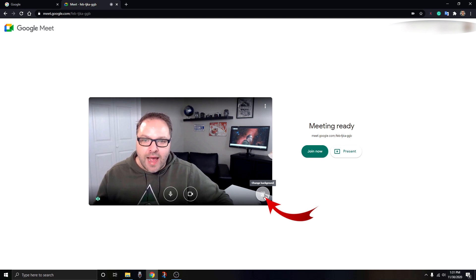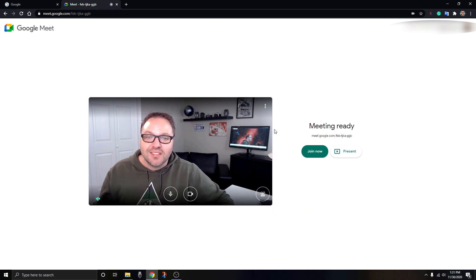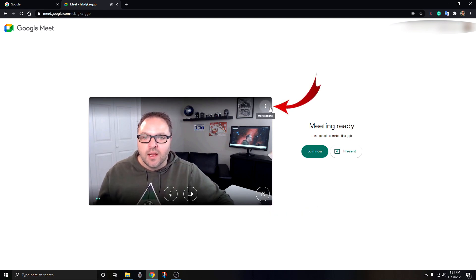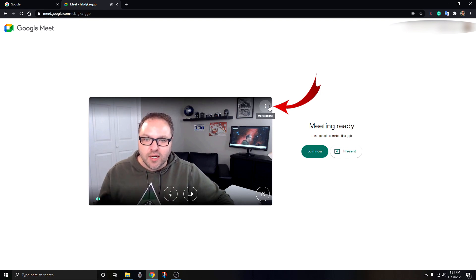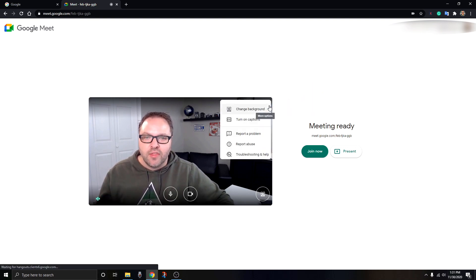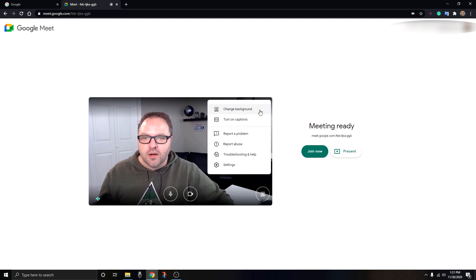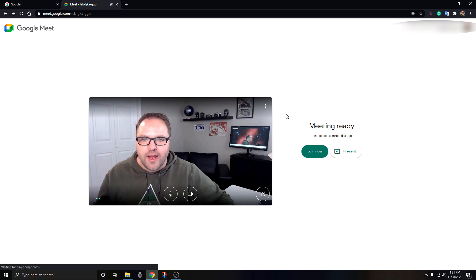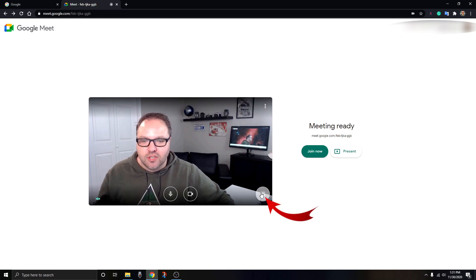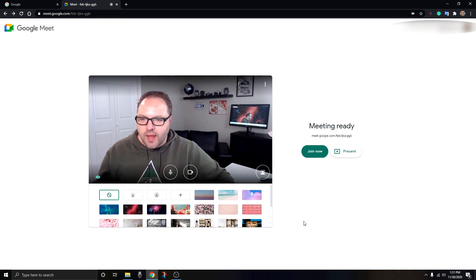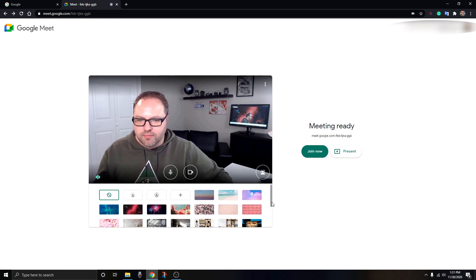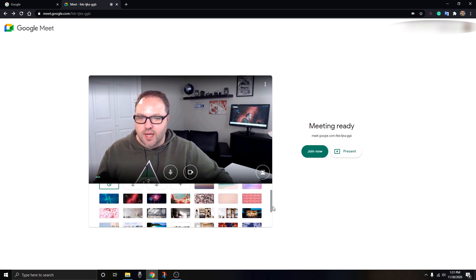You'll see this new circle here, and when I hover over it, it says change background. You can left-click on that. If you're not seeing that option, there are three dots in the top right corner of your preview screen that say more options. Click on that and you'll see an option that says change background.